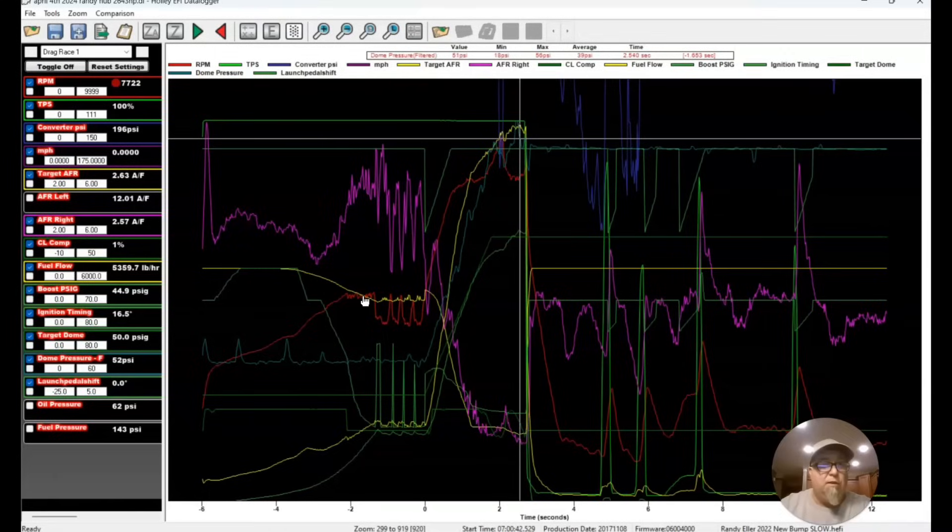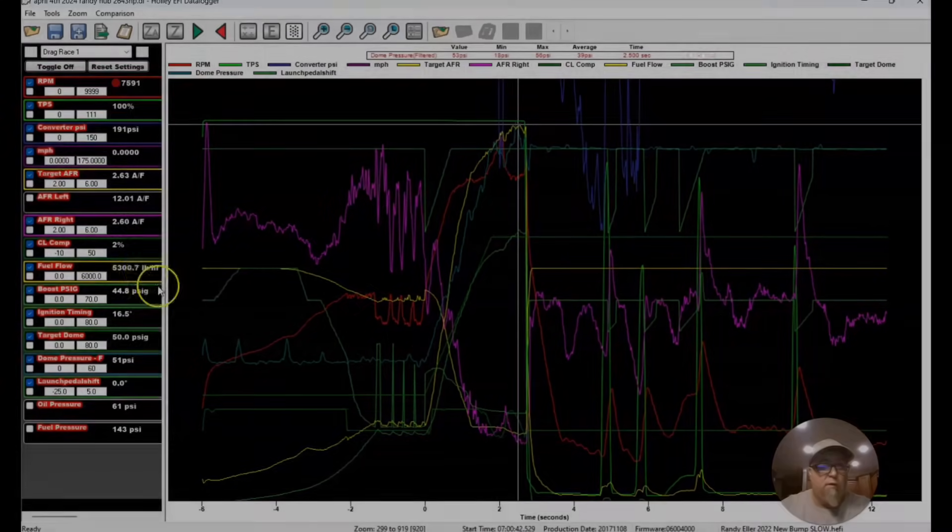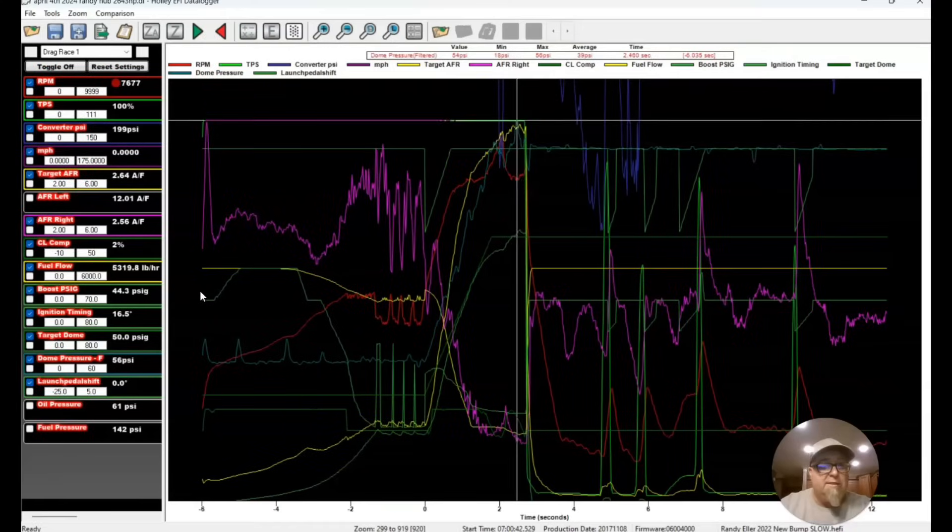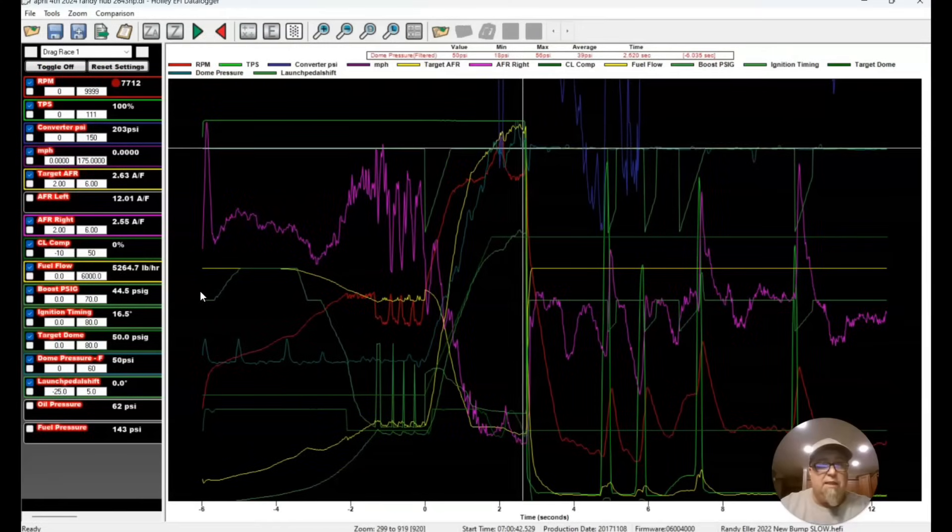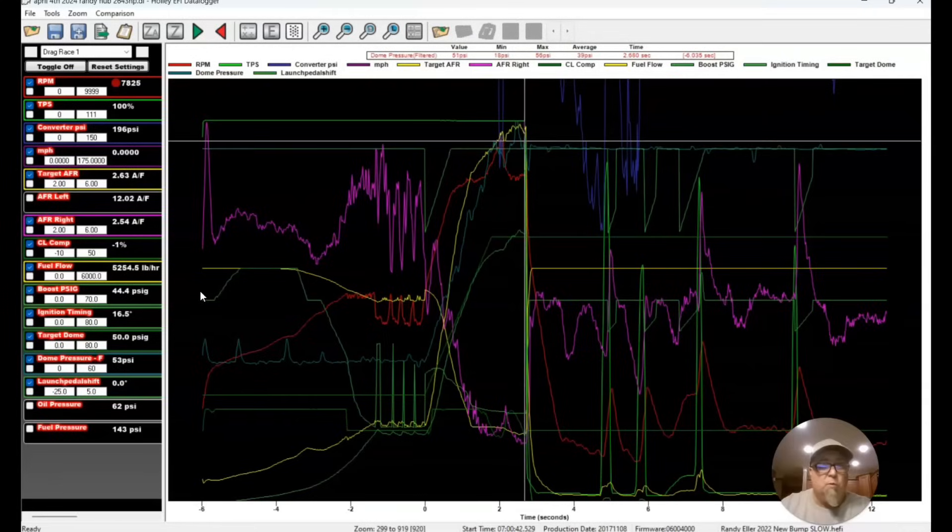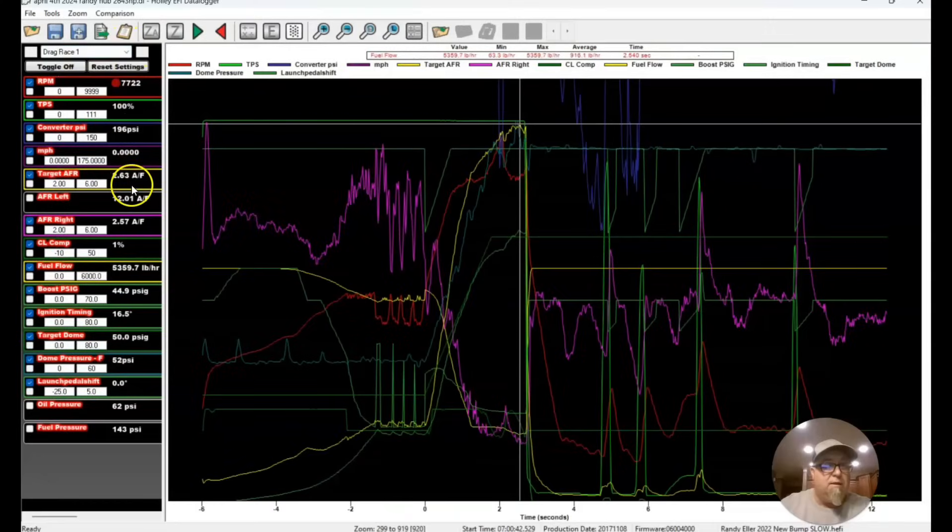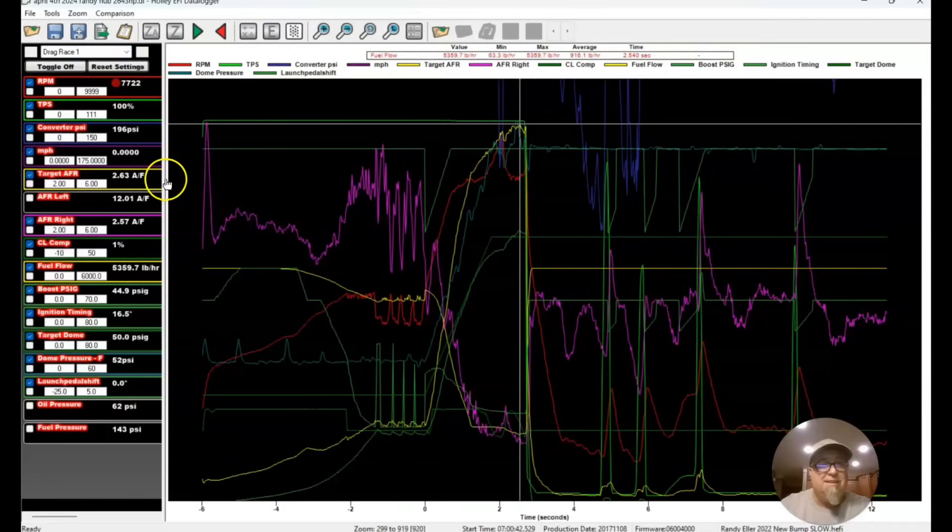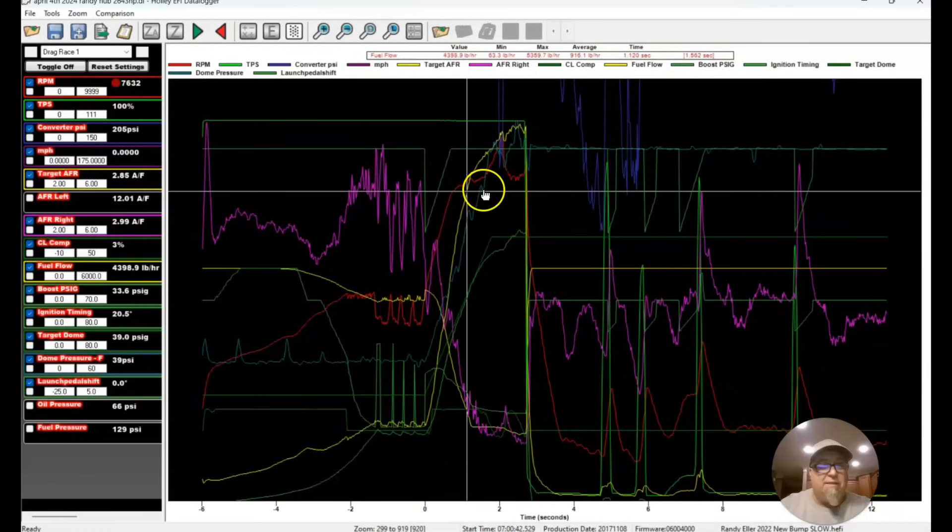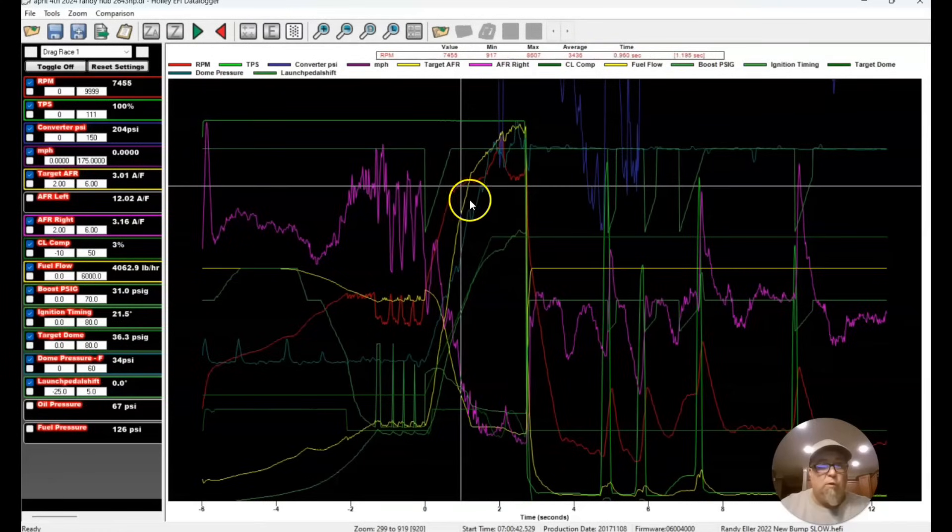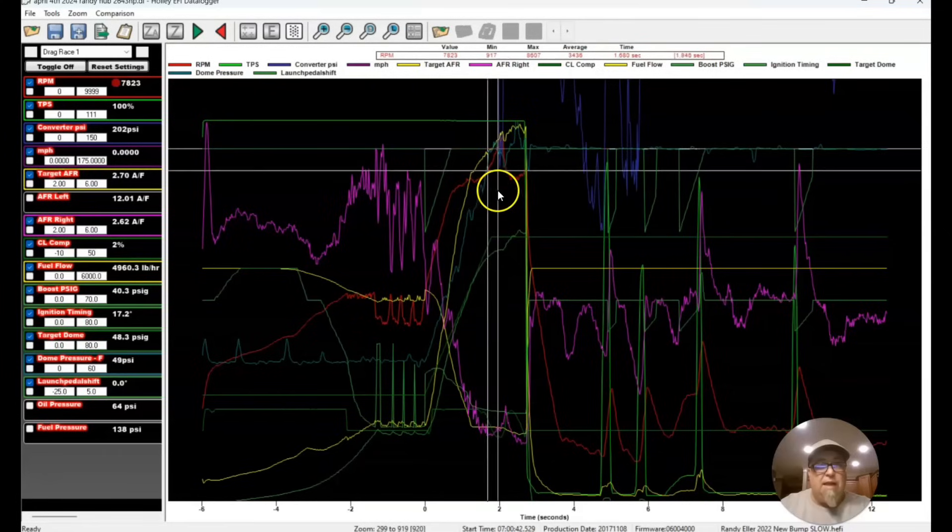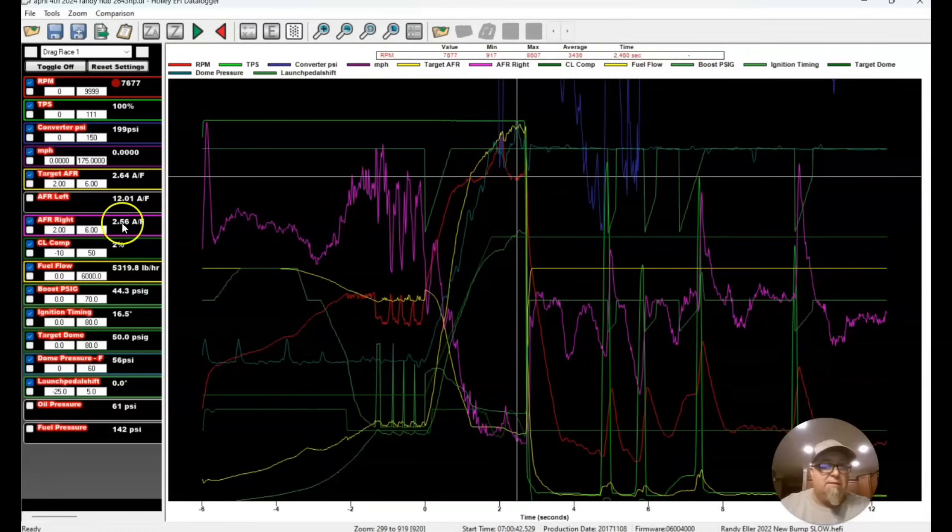And looking at the fueling, it's unbelievable when you look at that fuel flow. Look at this fuel flow here - 5,300 pounds of fuel. It had 16.5 degrees of timing, and then he lets off. And so when he let off, of course, it was a little short pull. So we had air fuel ratio target of 2.6, and actual air fuel ratio was 2.57 here. And you see the way this is, it was adding a little bit of fuel throughout.